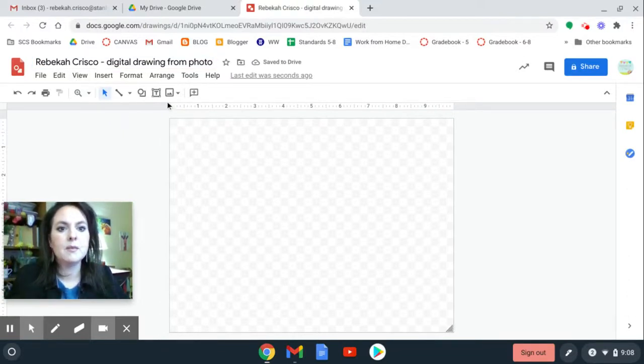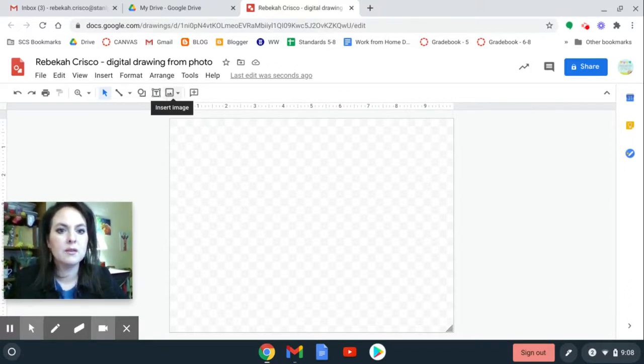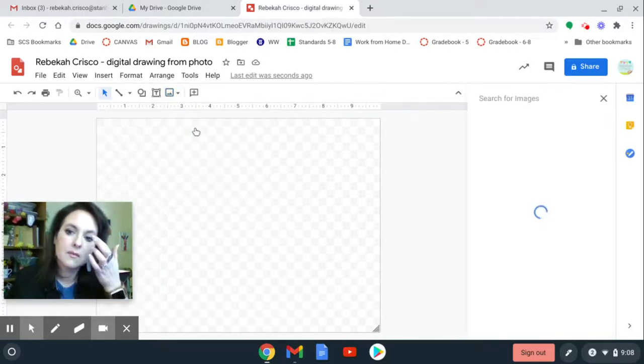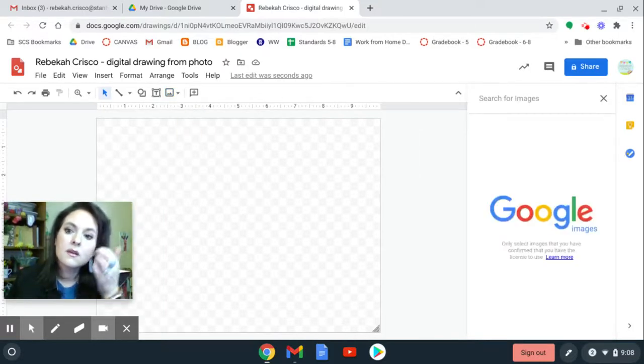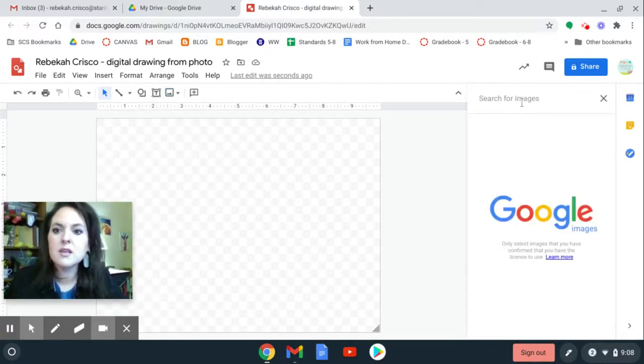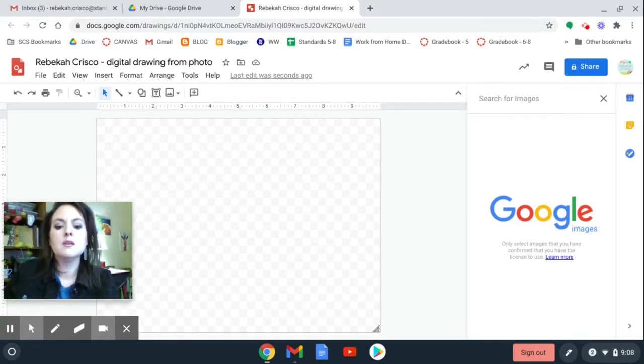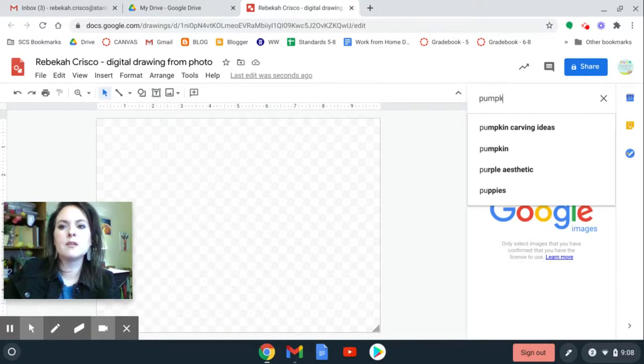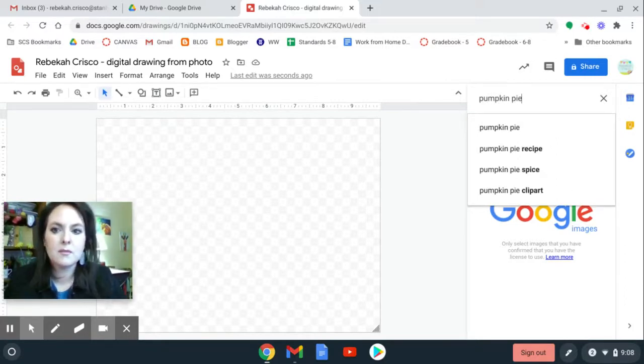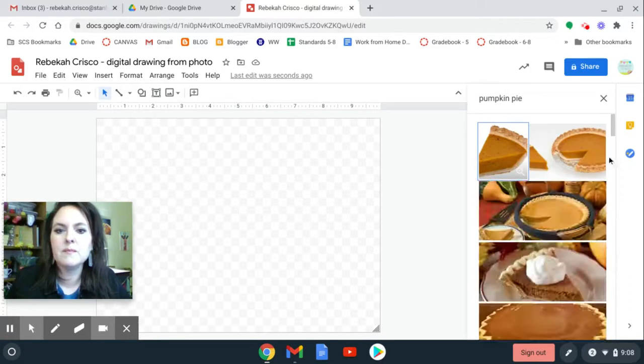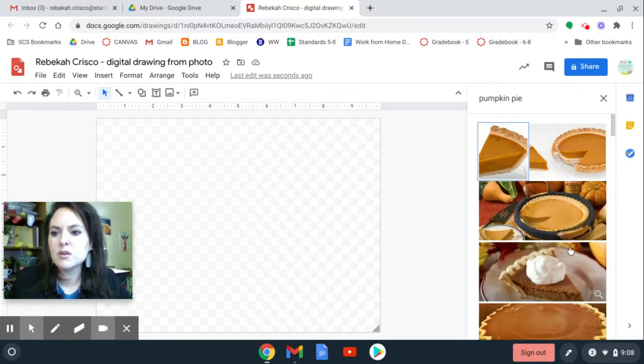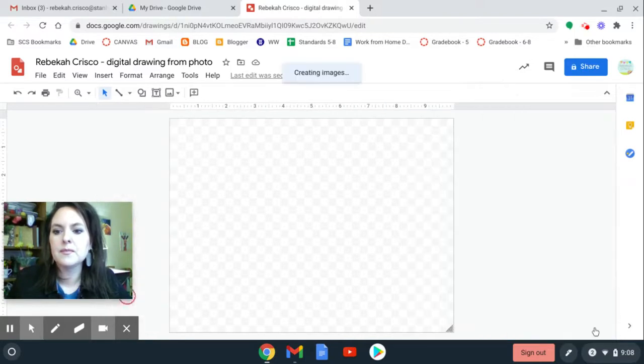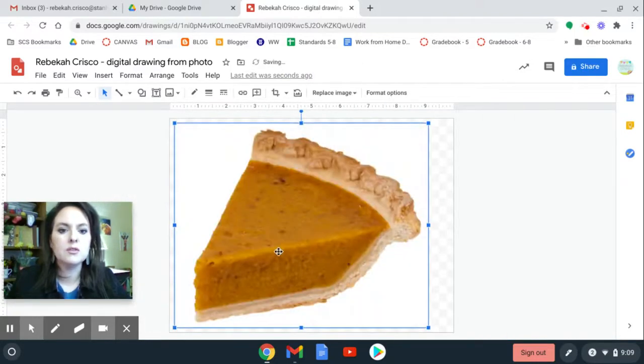And then I'm going to go up to the insert image button, which looks like a little mountain, and I'm going to search the web. And since Thanksgiving is right around the corner, I'm going to pick something maybe in that theme. So maybe pumpkin pie. Those are pretty simple drawings. I'm going to go with this first one right here. Insert that image.